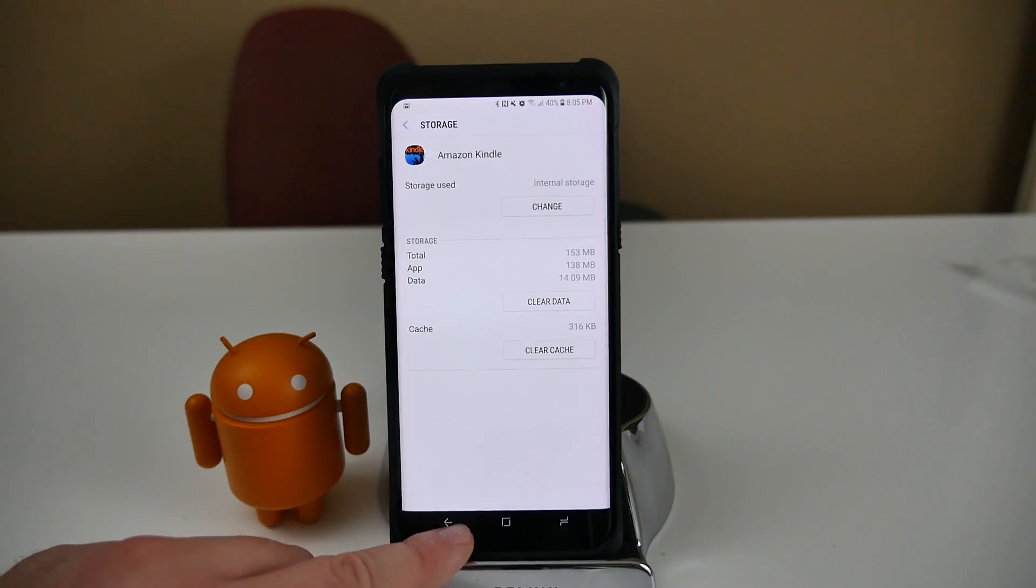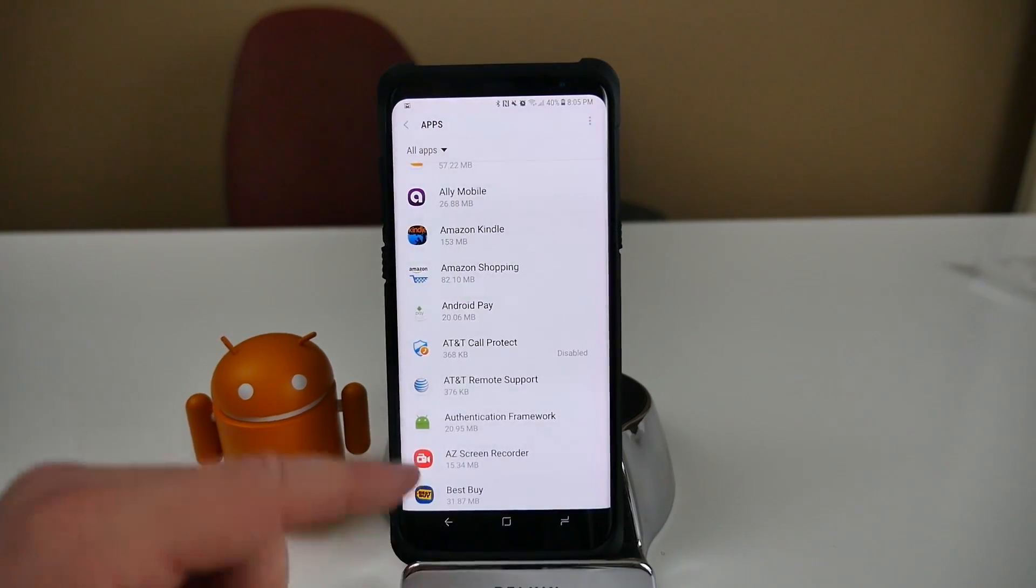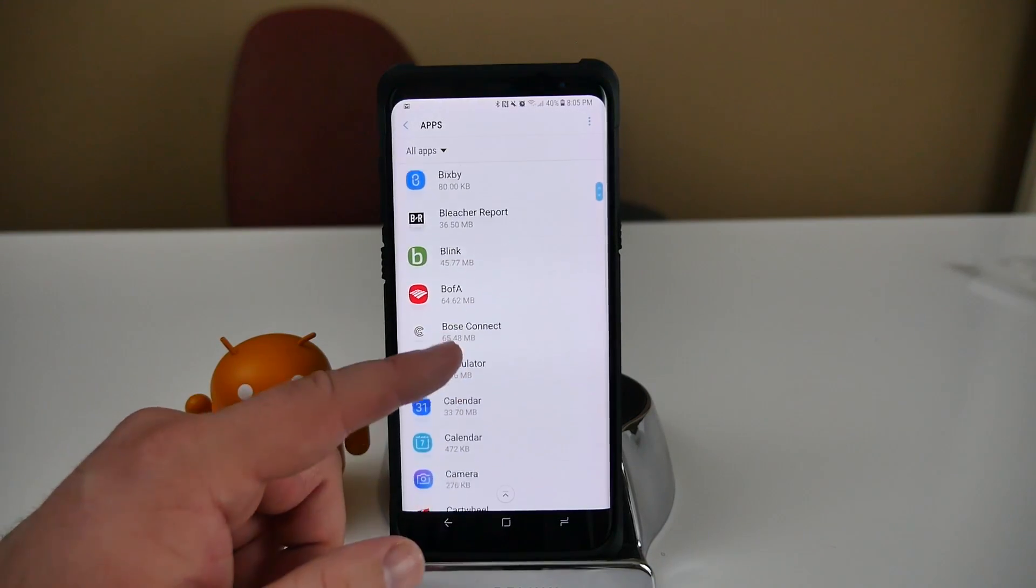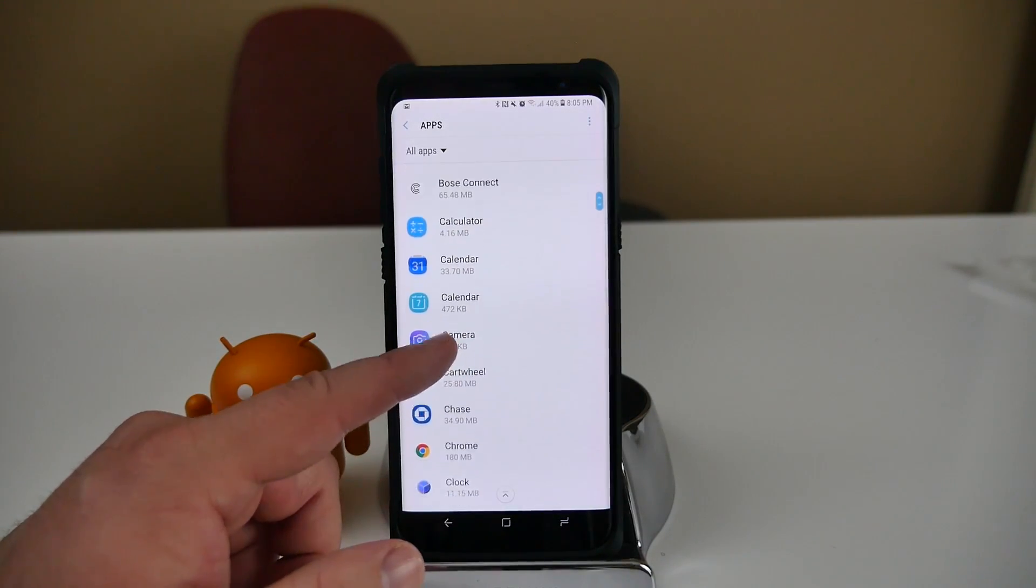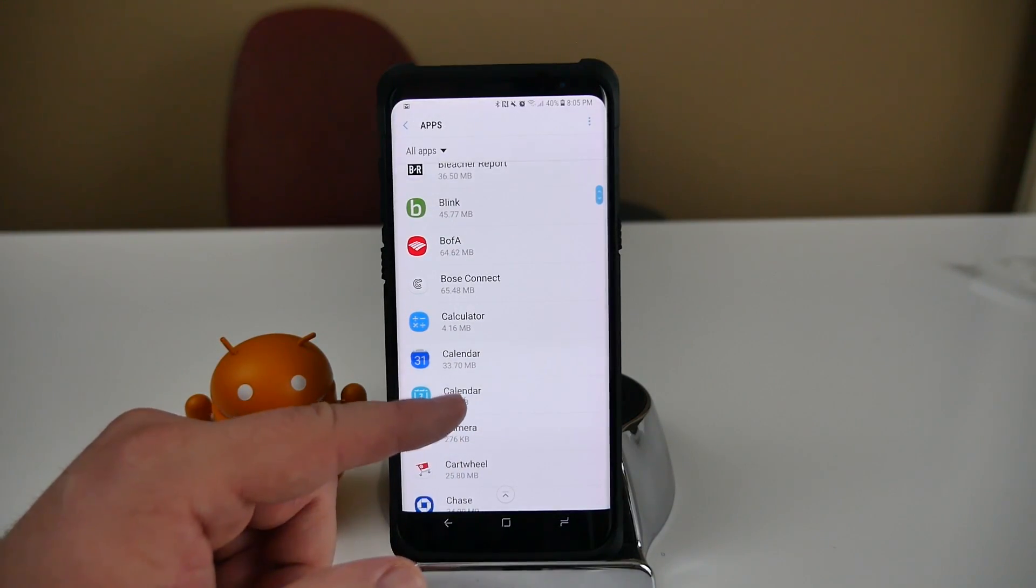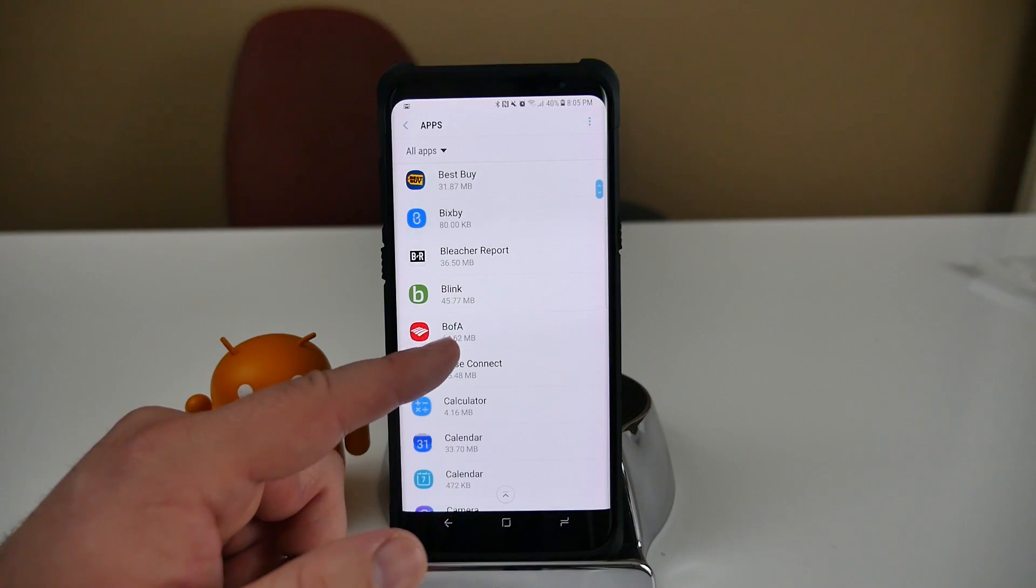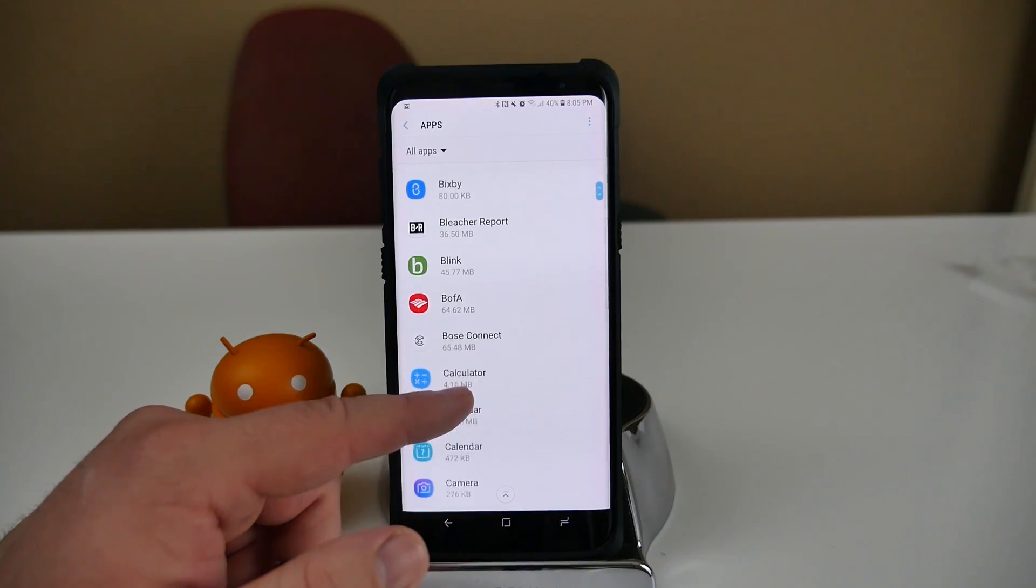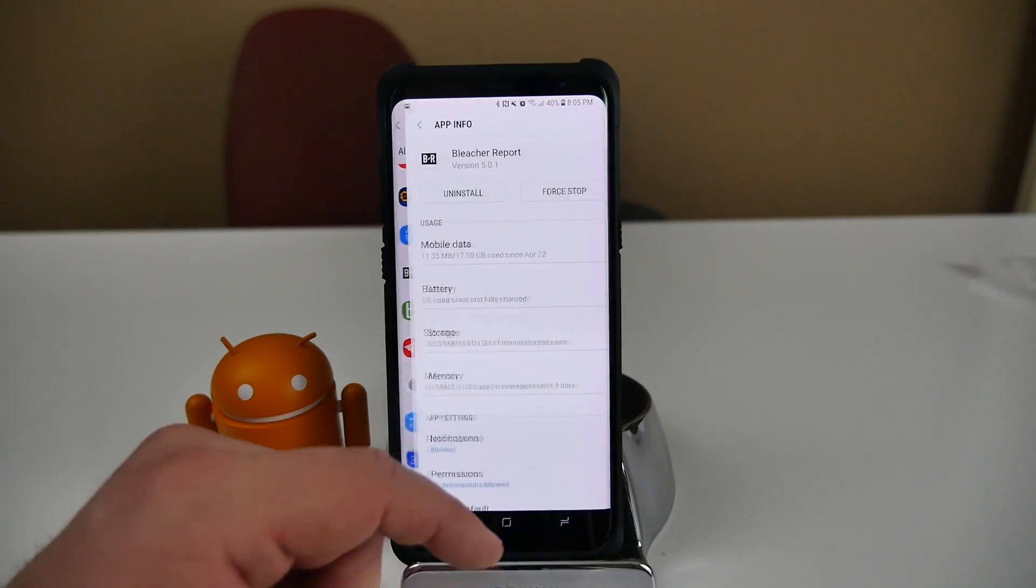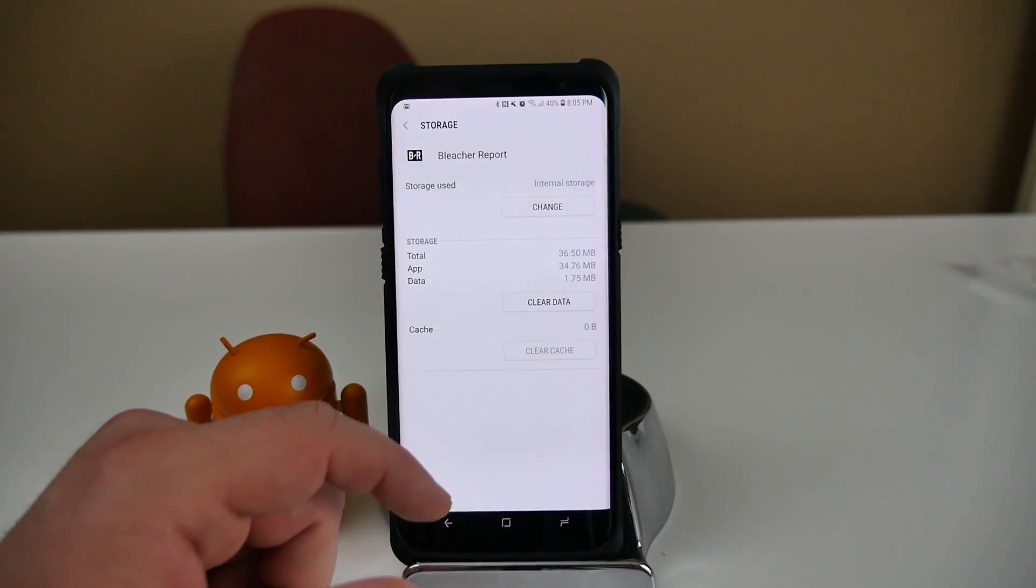I have a 256 gigabyte SD card in there. And like I said, you can't do it with every app. The system apps, it's not going to allow you to do it, but some of these other apps it might. Like, for instance, the Bleacher Report. If that lets me do it, Storage, that one will as well.